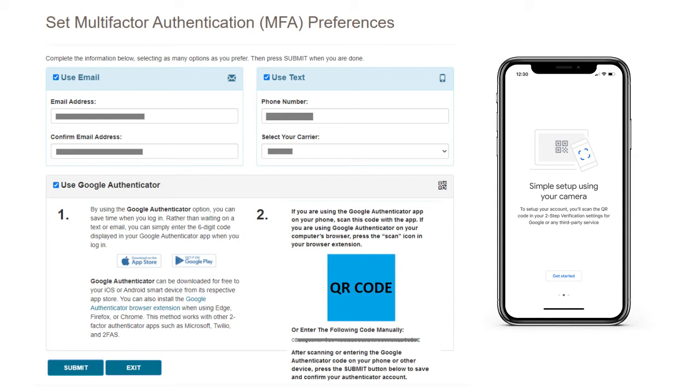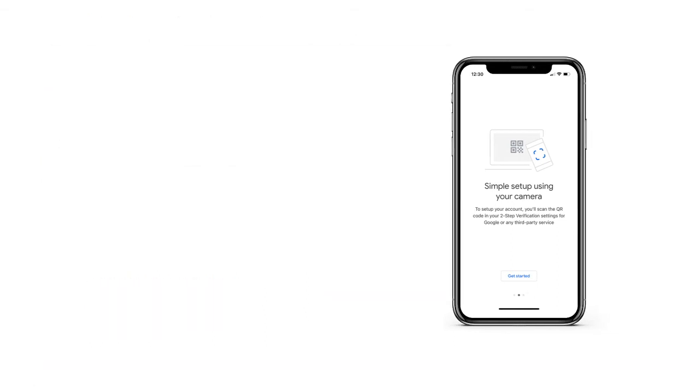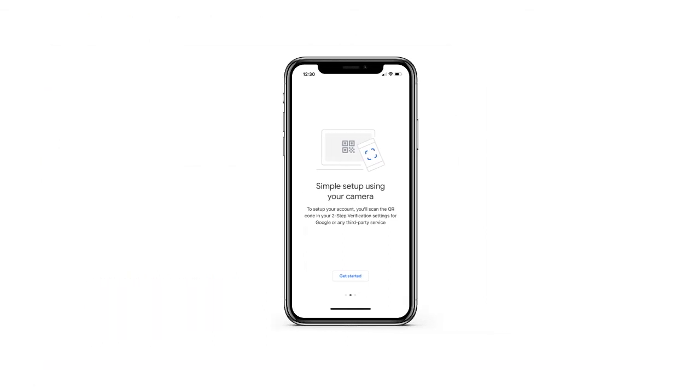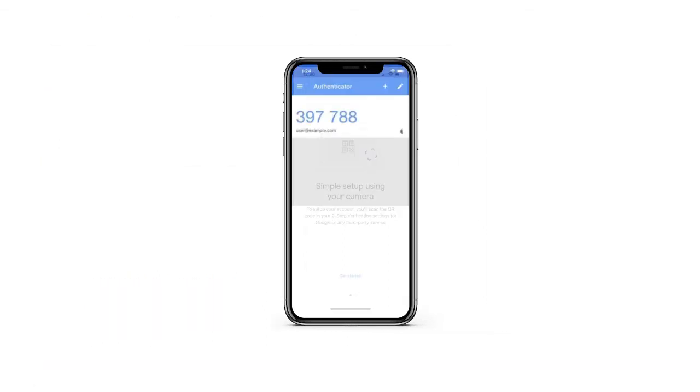A message will ask you to confirm your Authenticator setup with the six-digit code. In that box, enter the six-digit code displayed on your app and press Submit. You're all set. Next time you log in, you can open your mobile app and enter the six-digit code for your MFA with zero wait time.